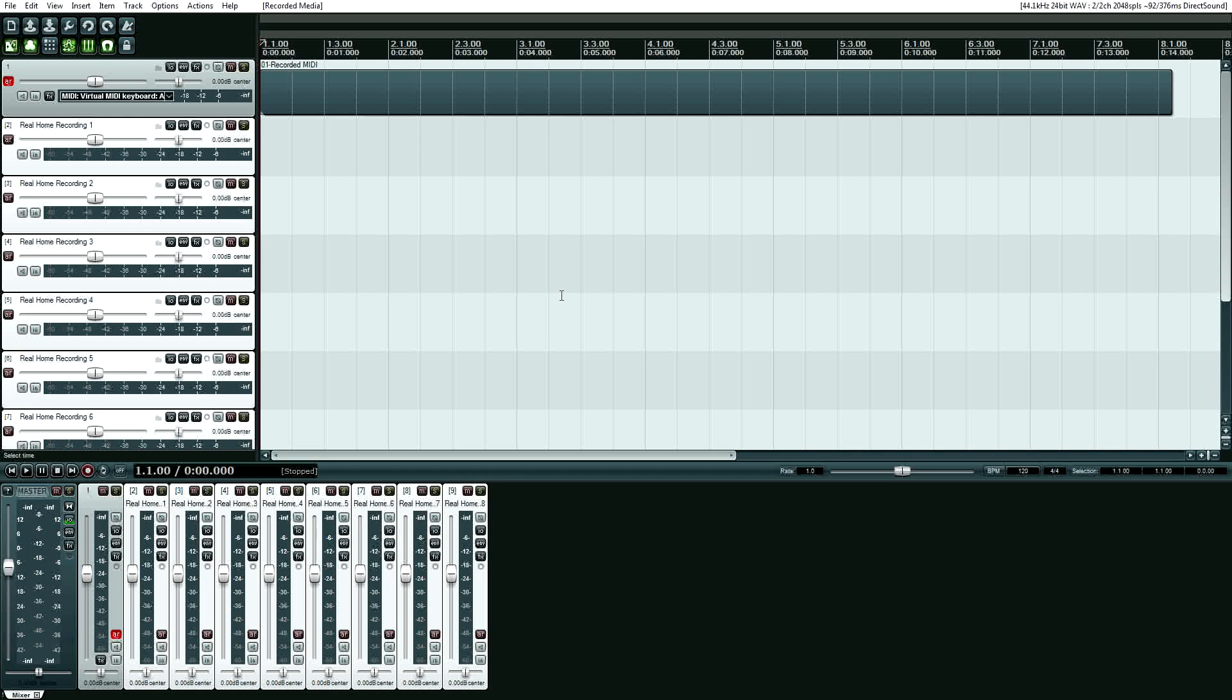So, there we have it. If you've ever had problems with Reaper or you want to get into Reaper, there you go. And Reaper can be downloaded from Reaper.fm. They have a 30-day trial. And it's pretty much the cheapest digital audio workstation software you can buy.